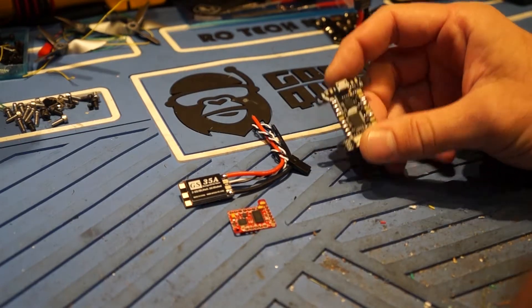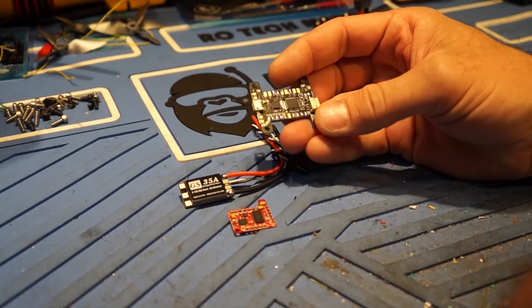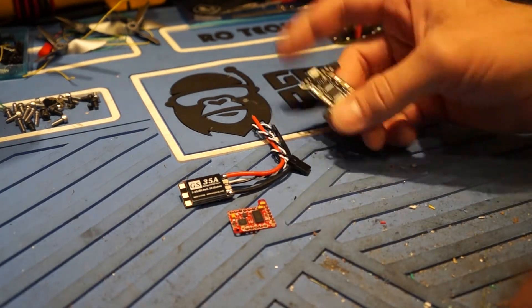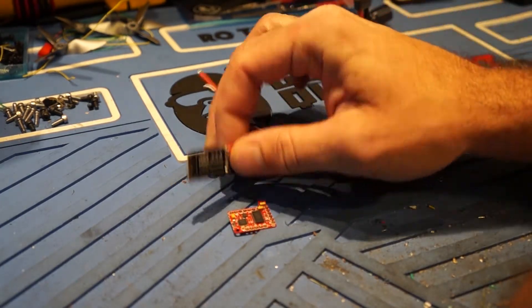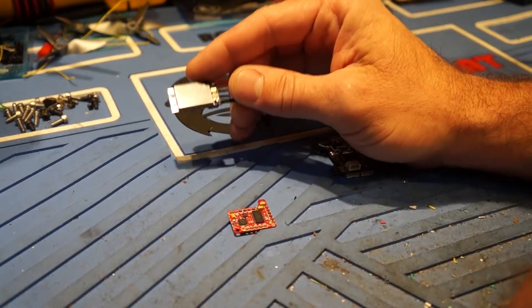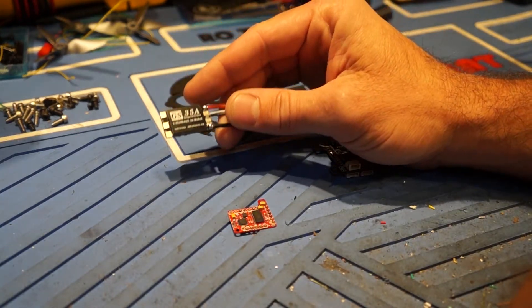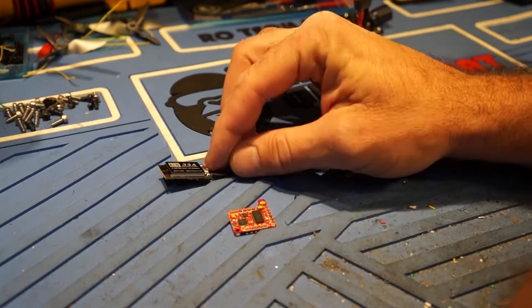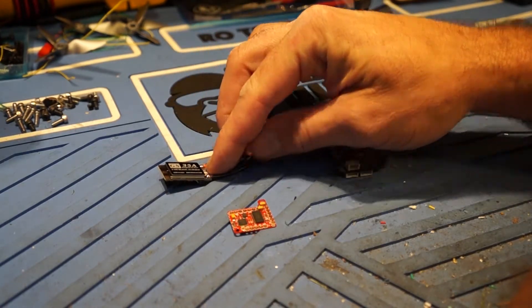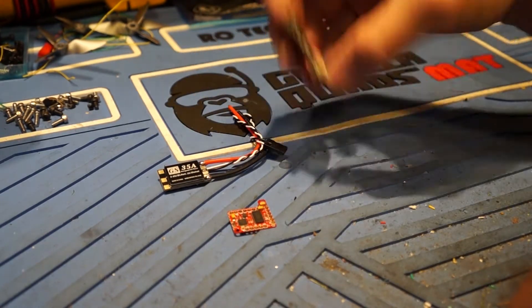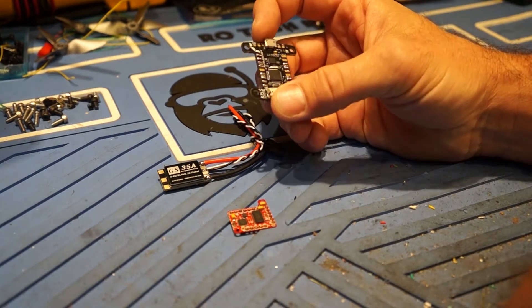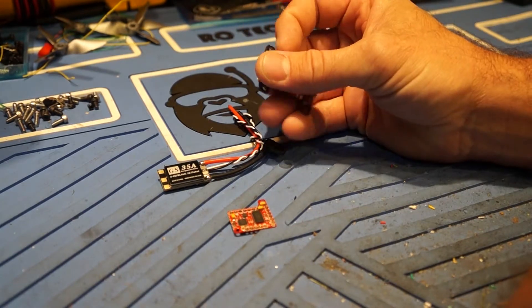So today I'm going to be covering how to make BL-Heli 32 ESCs work correctly with telemetry to a KISS FC.